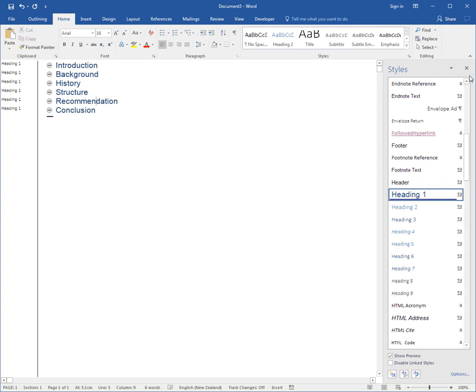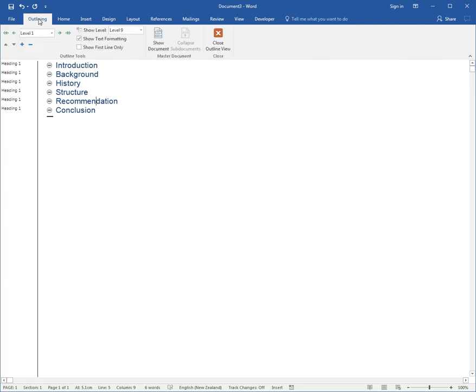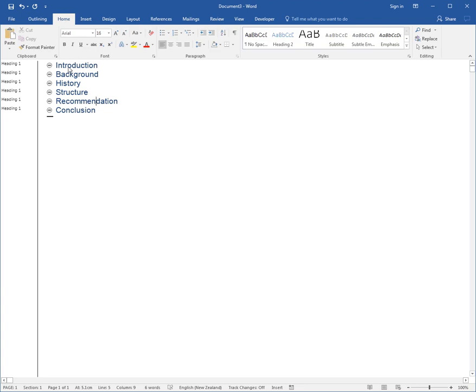But the whole idea is that we've got a blank document, we're in a view called Outline View with its own tab in the ribbon, and when we start typing it automatically assumes these are main level headings.